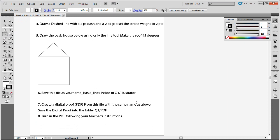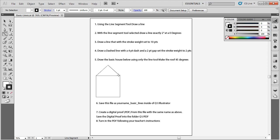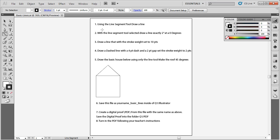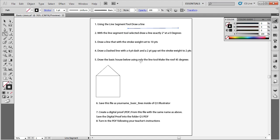When this document opens, press Ctrl and 0 so you can see the entire document. Now I can see what we need to do. I am going to start by selecting the Line Segment tool — if you hover your mouse over the tools, a tooltip pops up. I will click on the Line Segment tool and draw a line for number one.